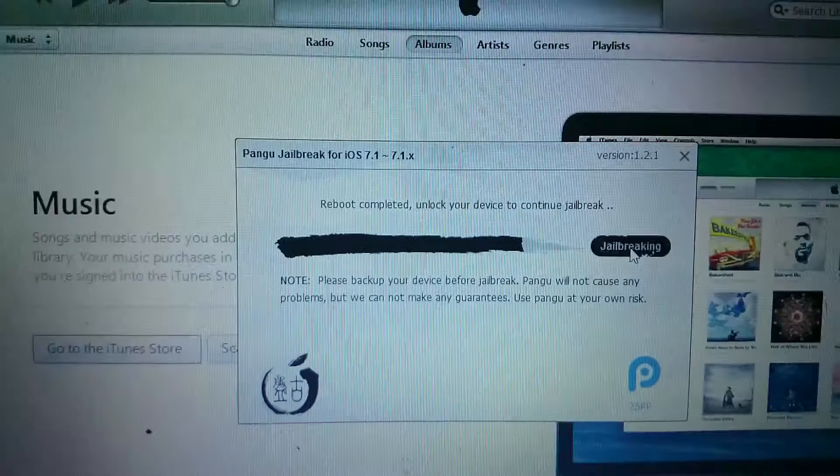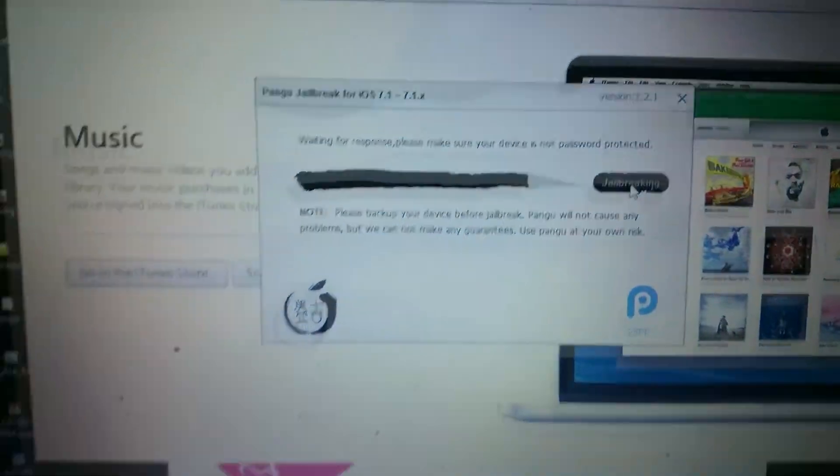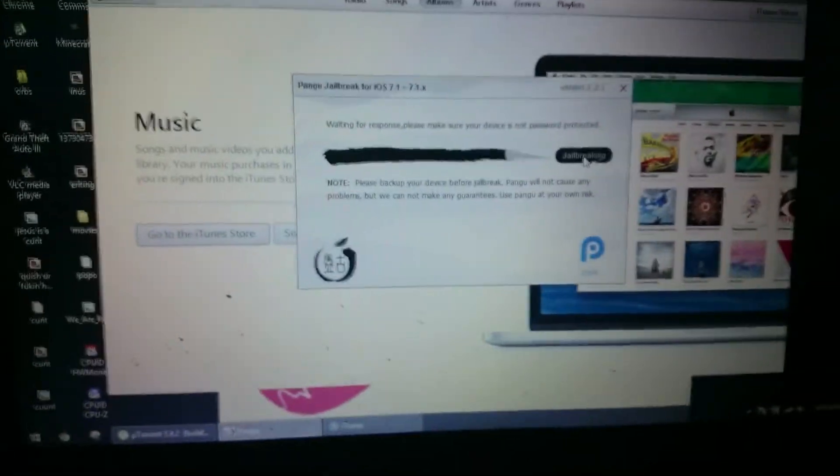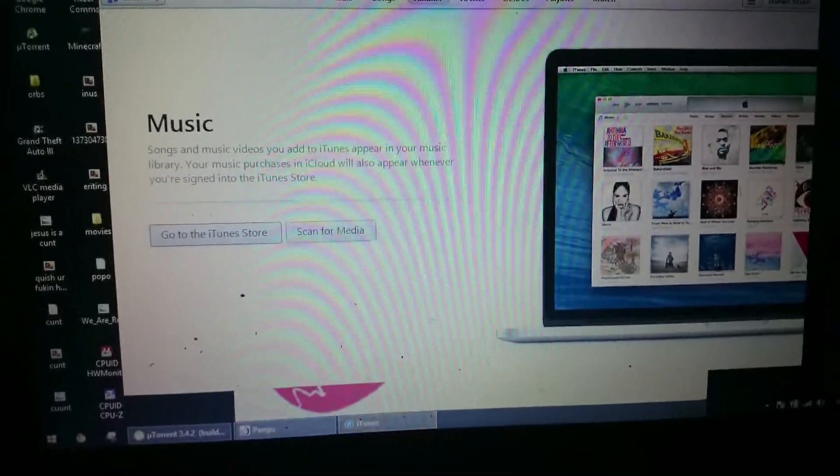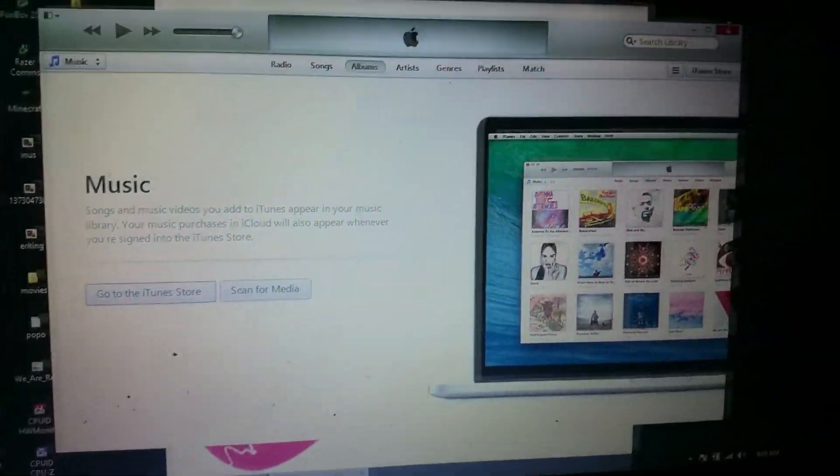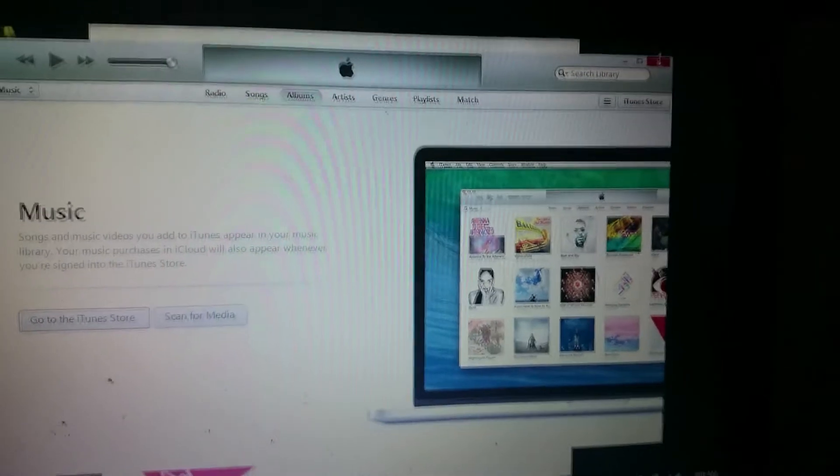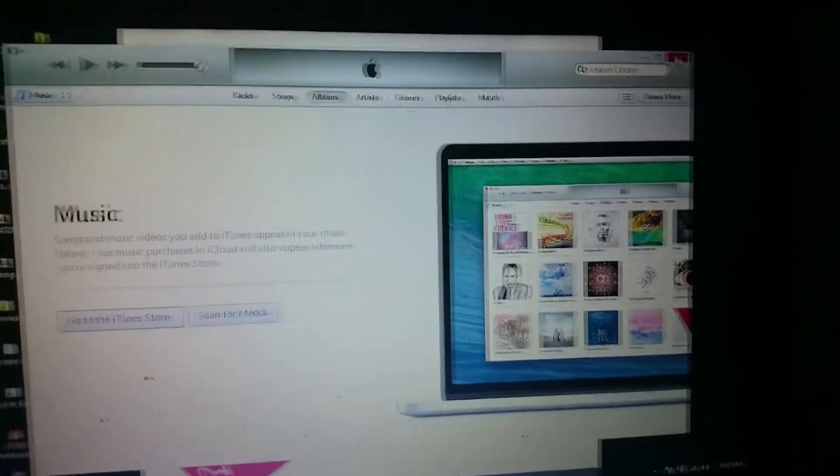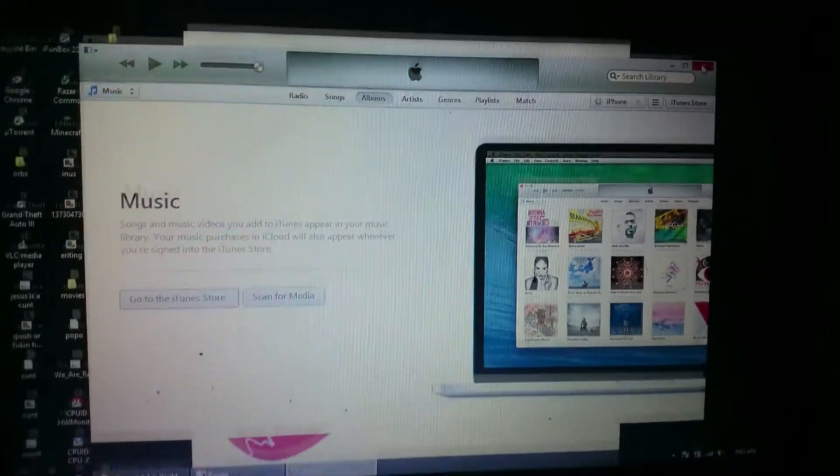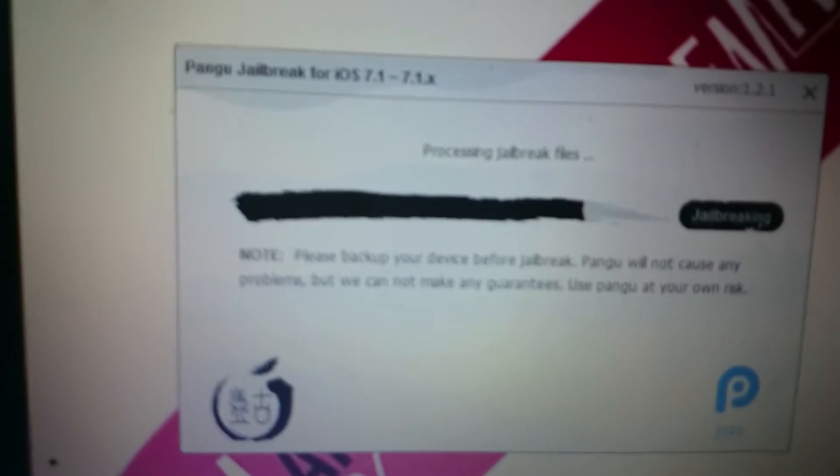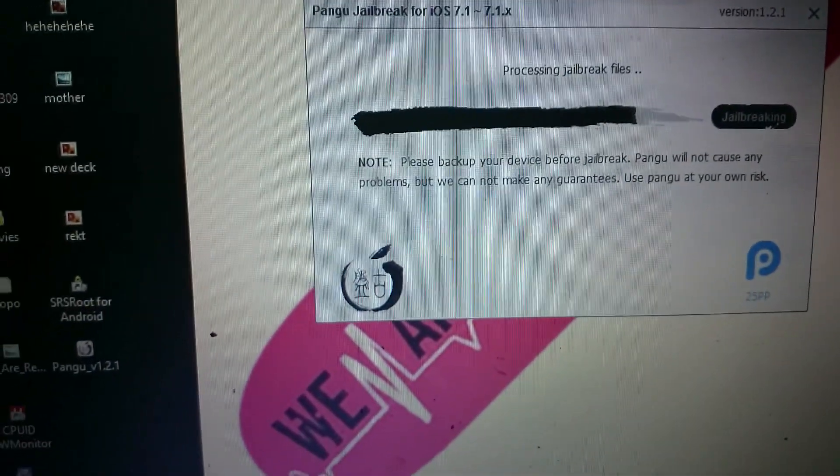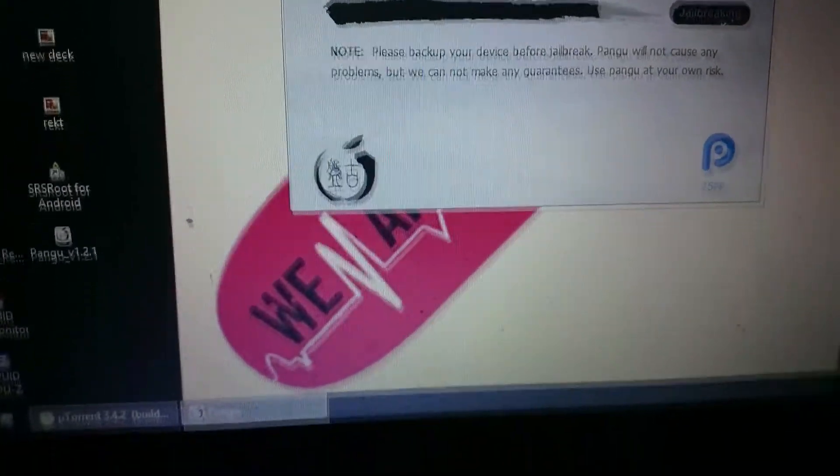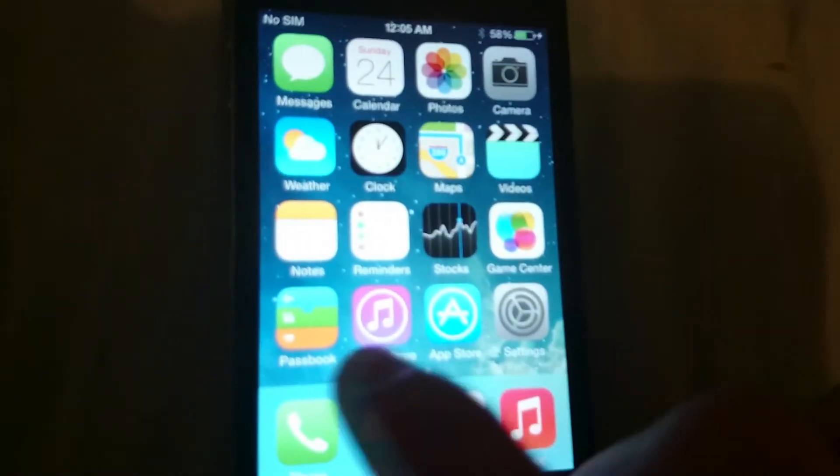Reboot completed, unlock your device, just close iTunes again. It says, processing jailbreak files. Storage almost full. That doesn't sound right, but okay.